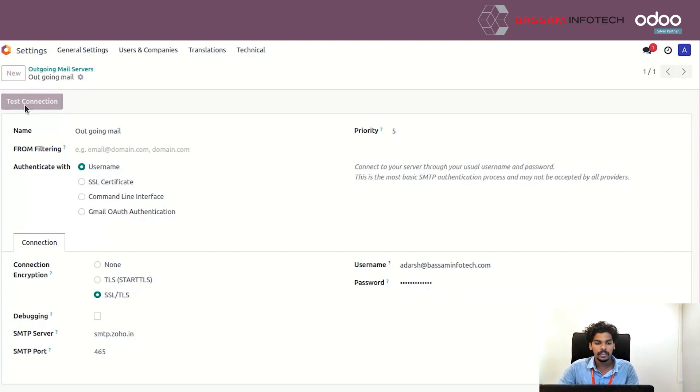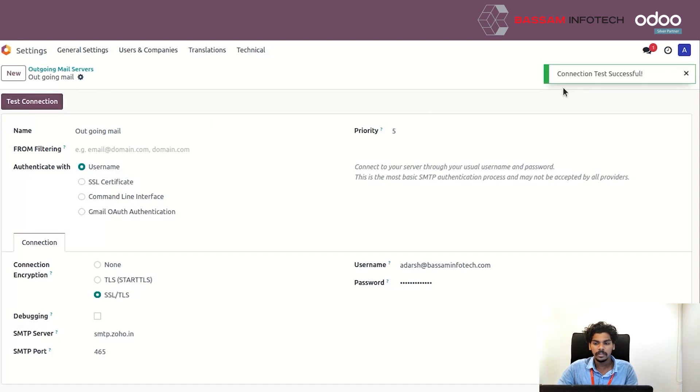Here you can see a Test Connection button. Just click the button, and here you can see a popup message confirming the connection.